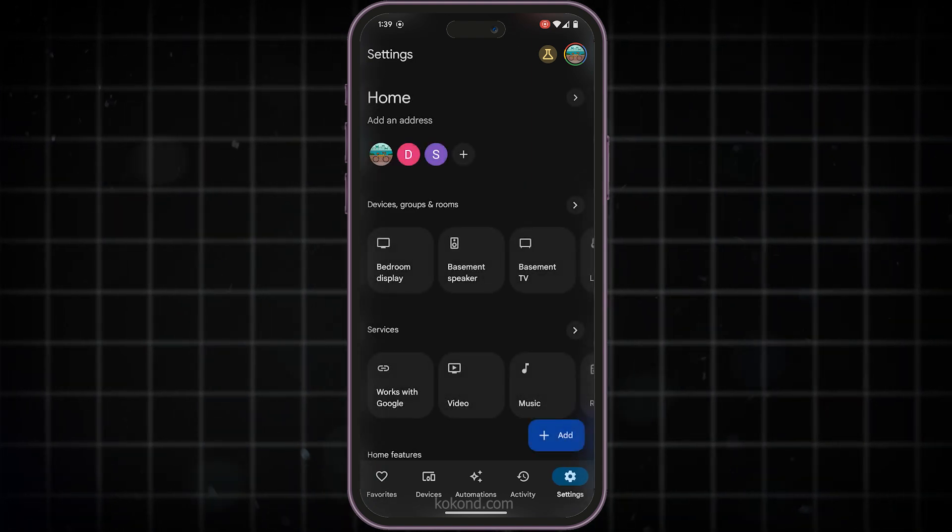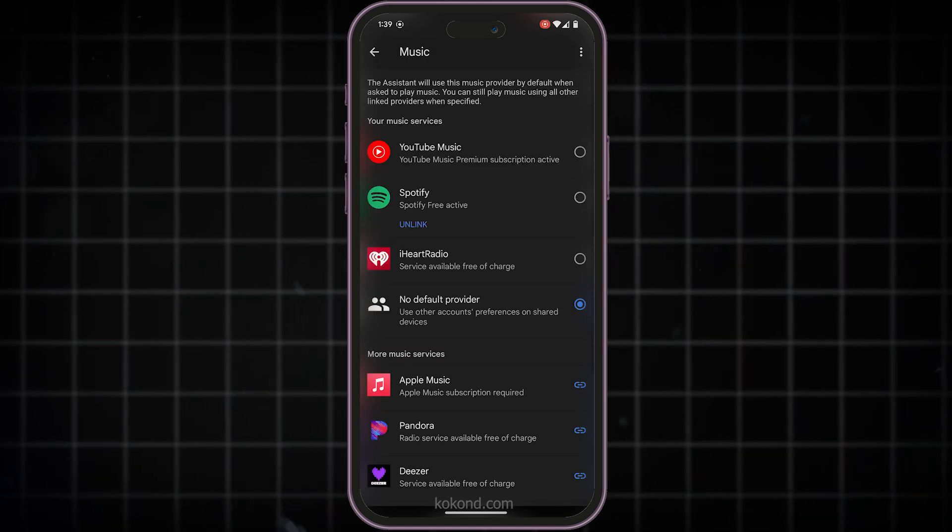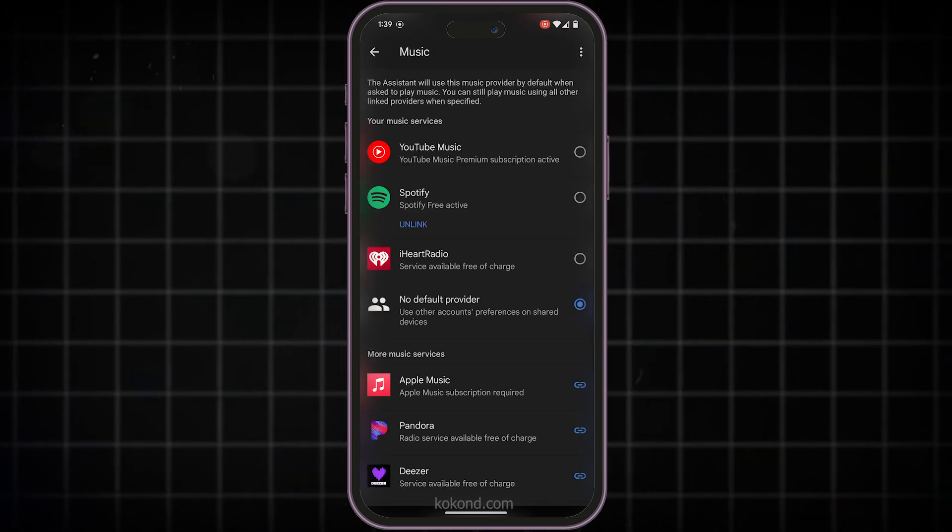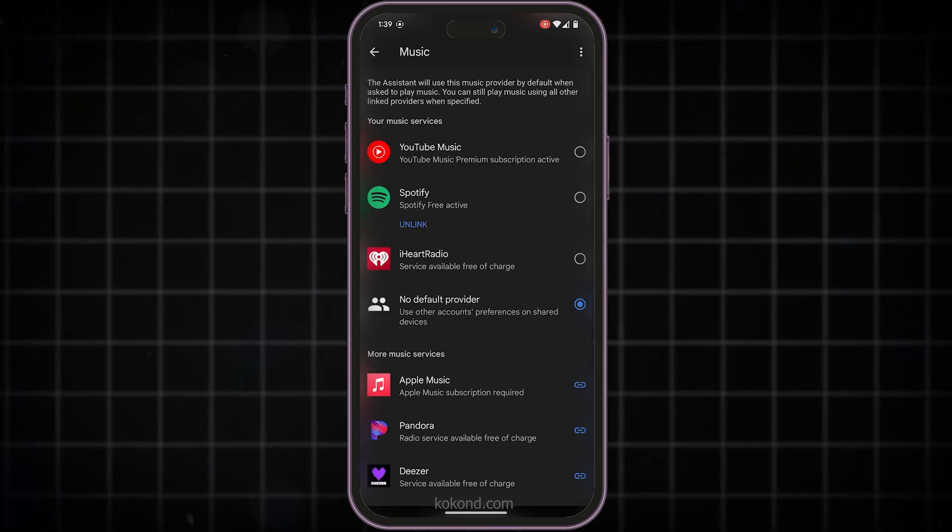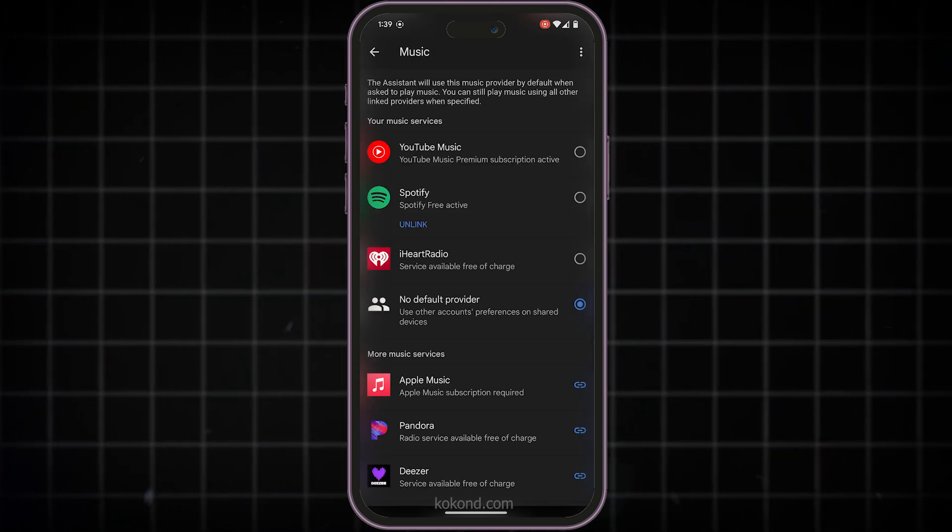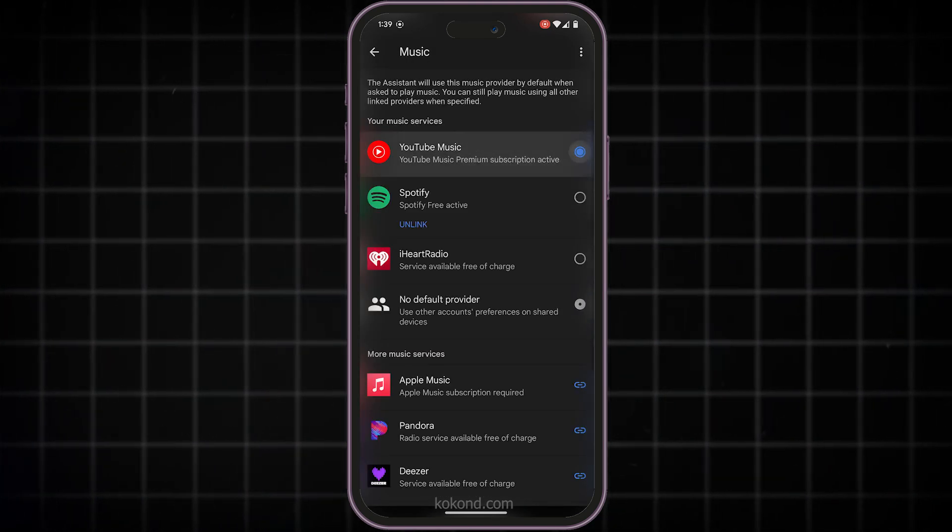Now, under Settings, find the option for Music. You'll see a list of available music services. Tap on YouTube Music to select it.